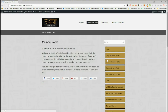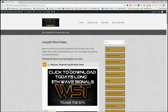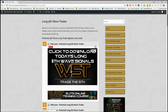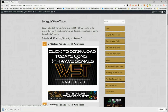Our members get potential long fifth wave trades, short fifth wave trades, stochastic long trades, and stochastic short trades on multiple time frames. Today I'm going to concentrate on long trades — potential fifth waves. These are available on weekly, daily, and 60-minute time frames. Our members simply click on the image and download the spreadsheet every day.